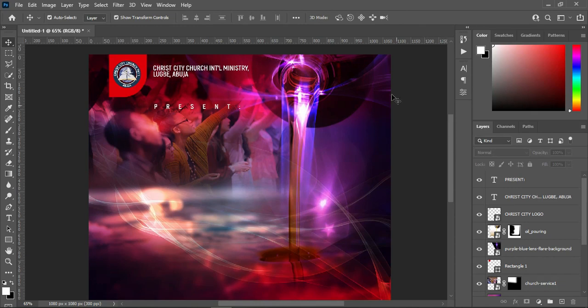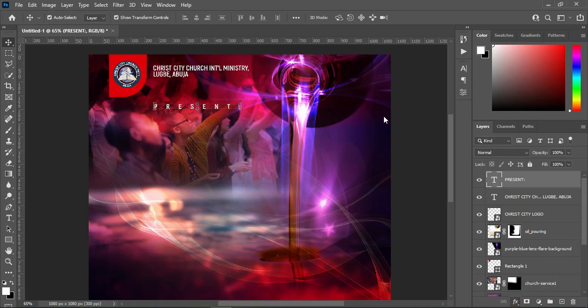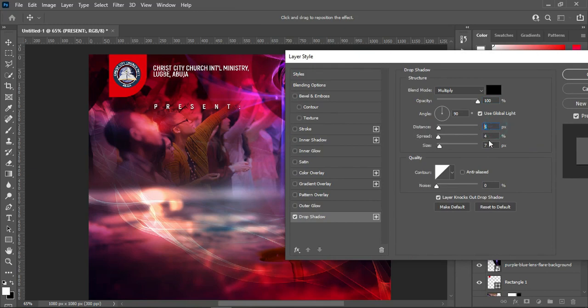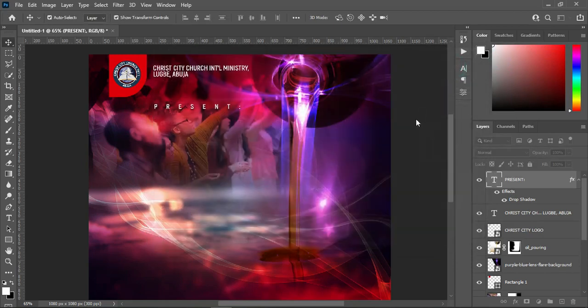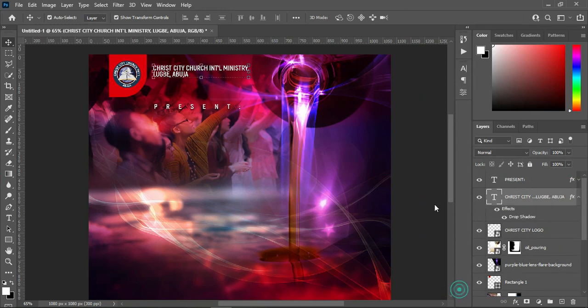The next thing is to apply a drop shadow on this text. The distance is 5, the spread is 4, and the size is 7. The blending mode is Multiply and the opacity is 100 percent. Click OK, then right-click to copy the layer style. Come over to your church name and paste the layer style.